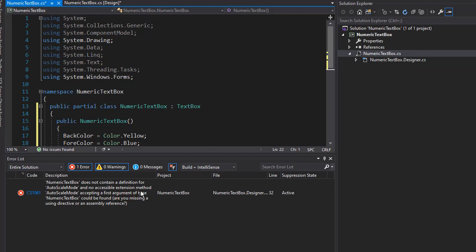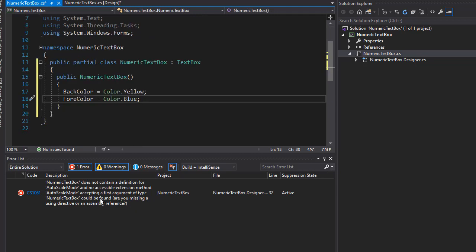And no accessible extension method for AutoScaleMode is available. That's because TextBox does not have that. But originally, we were inheriting from UserControl,